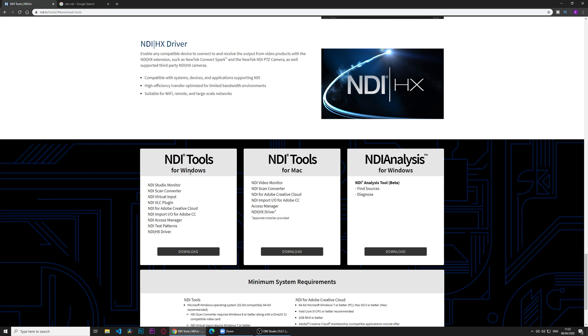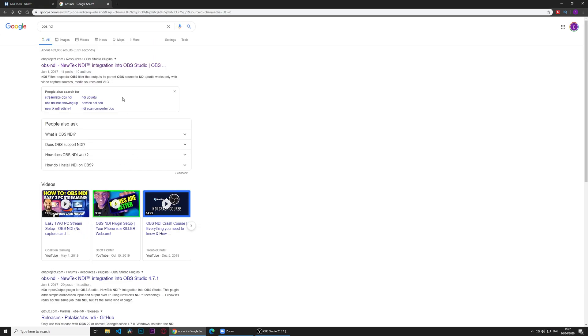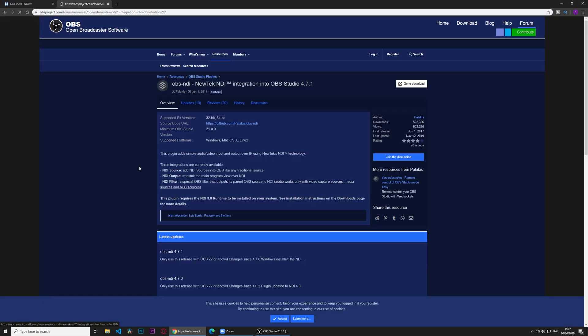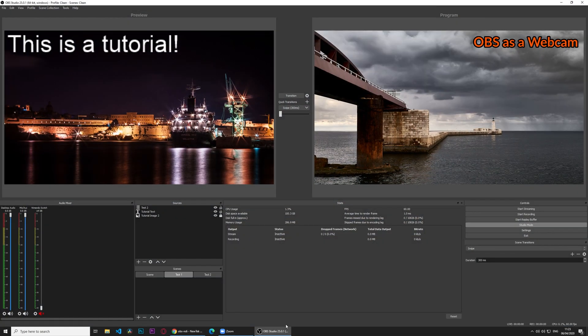We also need OBS NDI. So just go to Google again, OBS NDI. Click the link, download as we did yesterday with virtual cam, and you just install that as well. What we'll need to do then after everything is installed, you may need to close and open OBS, but we'll go back to OBS now.